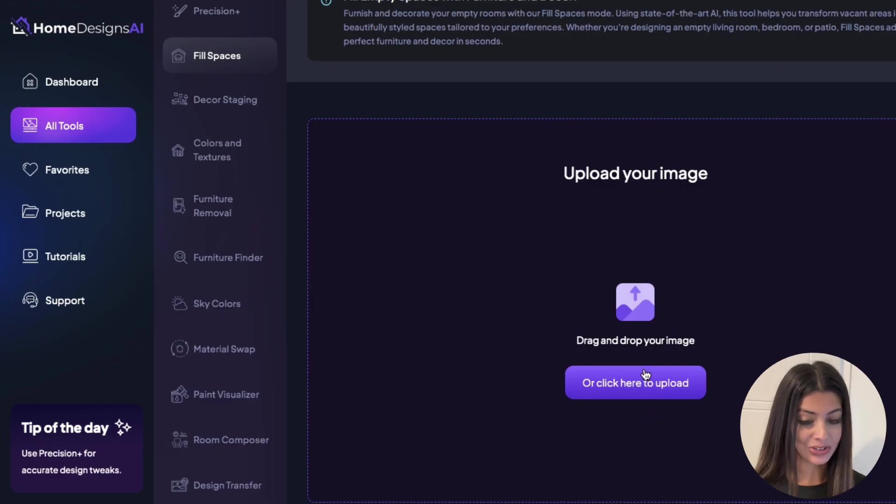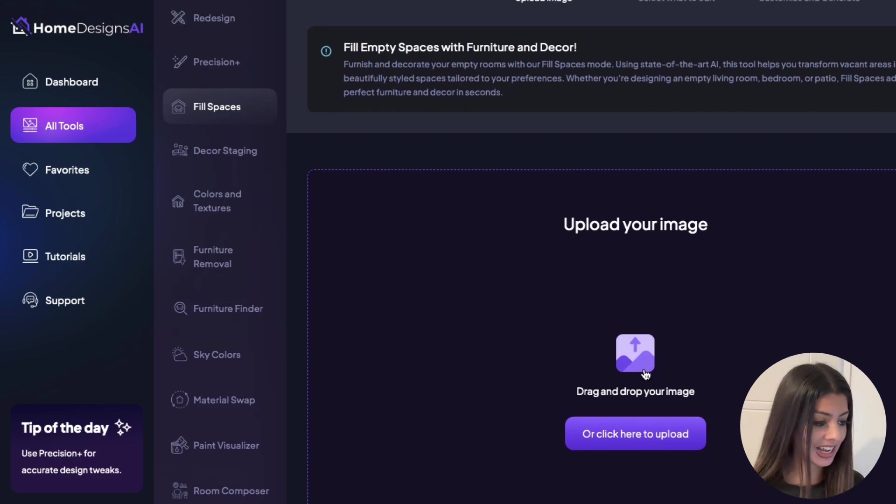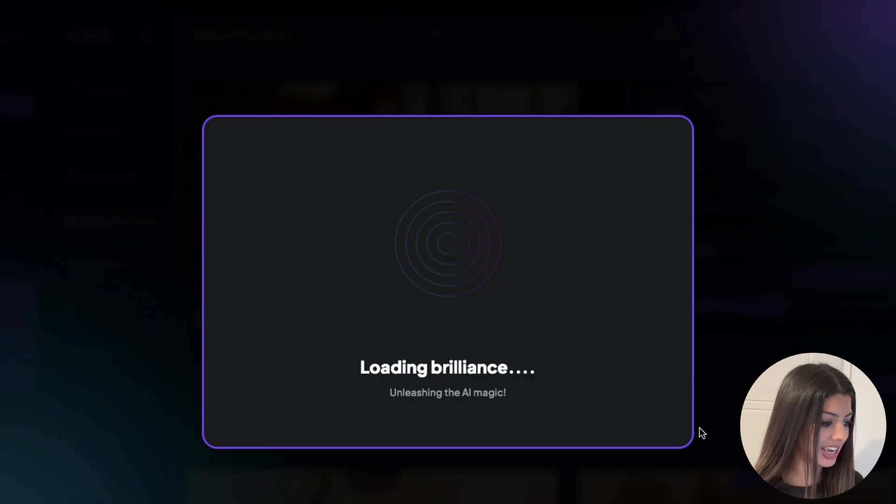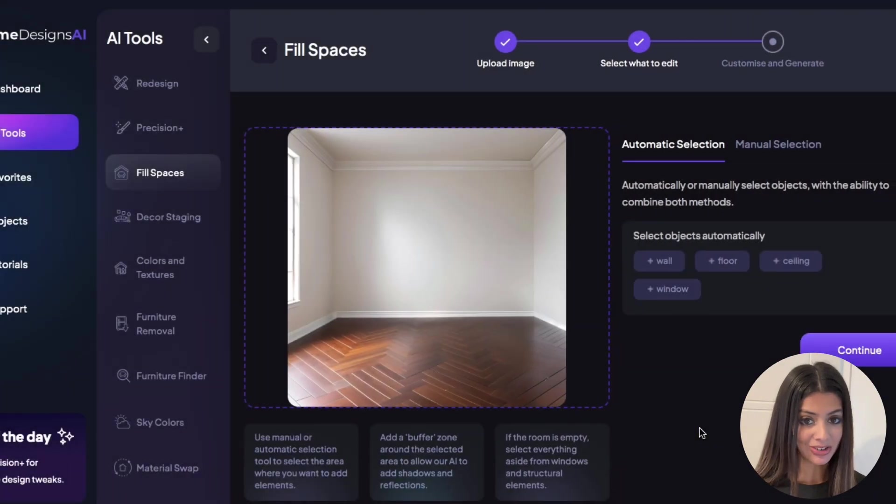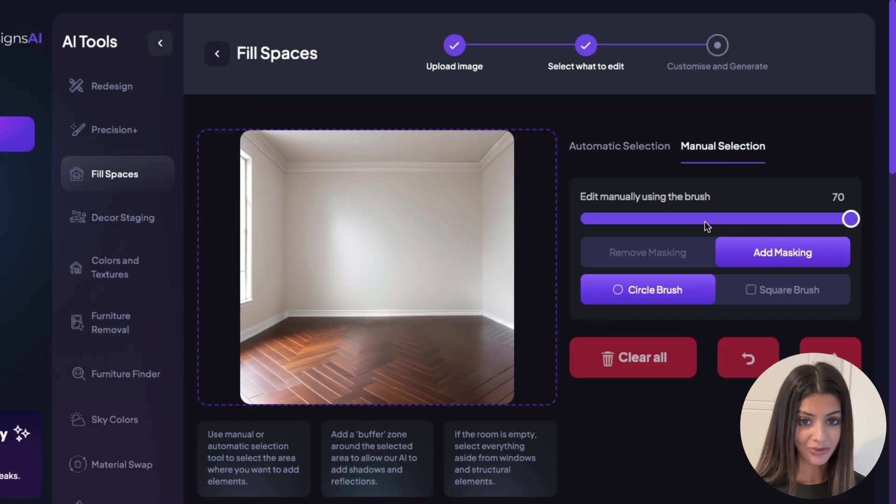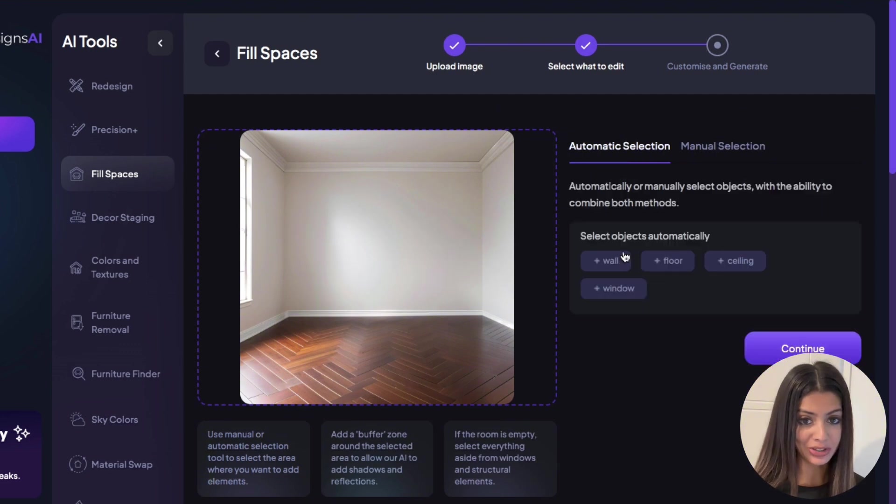Here's how to use the Fill Spaces Mode. First, start by uploading a clear high quality image, then you can select manually with the paintbrush where you want to add furniture or decor elements, or you can use automatic selection.